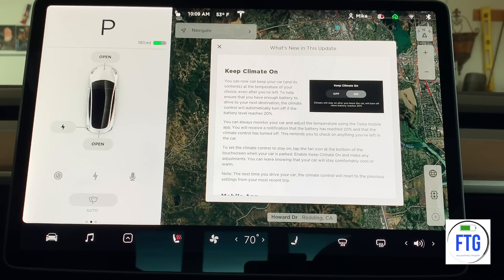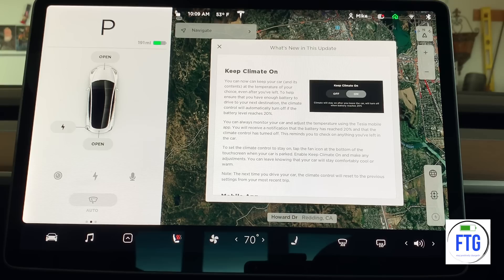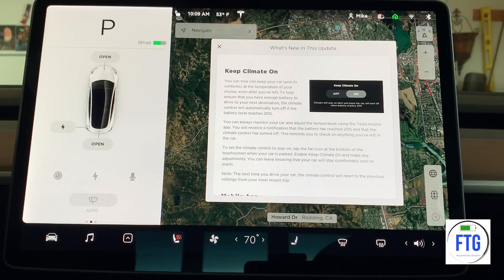You will receive a notification that the battery has reached 20% and that the climate control is turned off. This reminds you to check on anything you've left in the car. Note: the next time you drive your car, the climate control will reset to the previous settings from your most recent trip — so that's something to keep in mind.